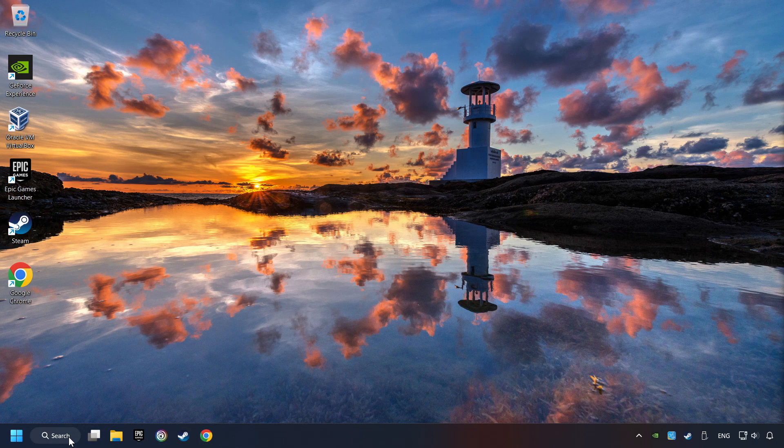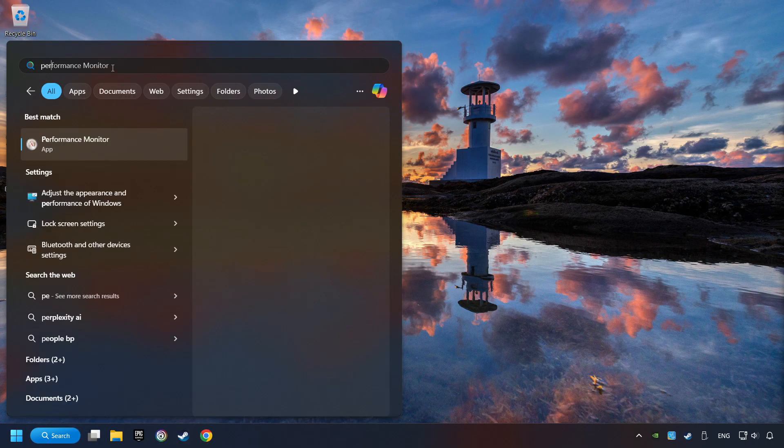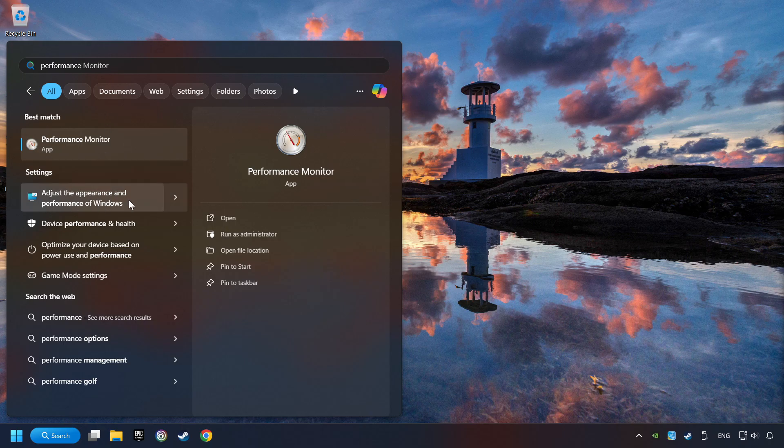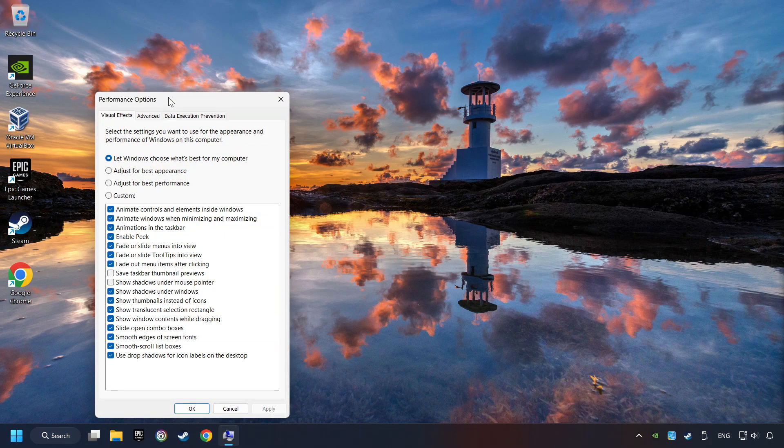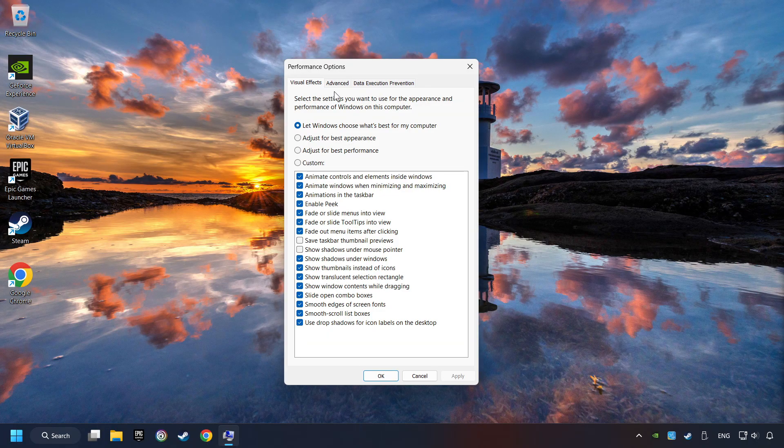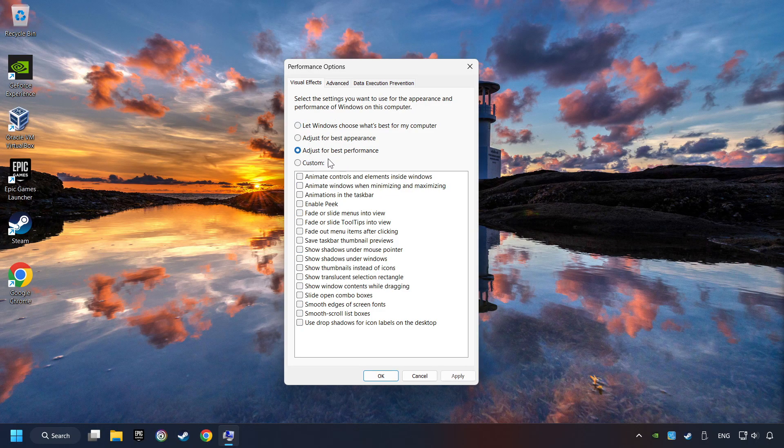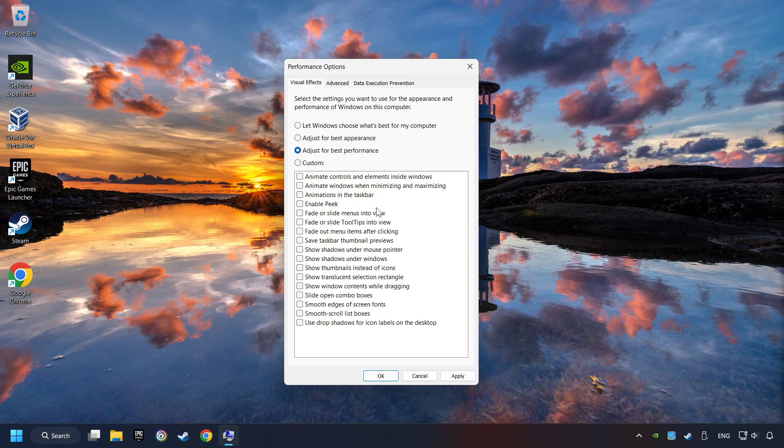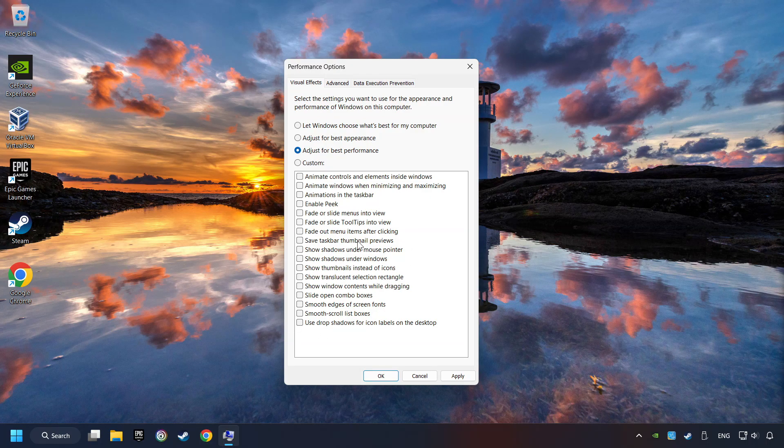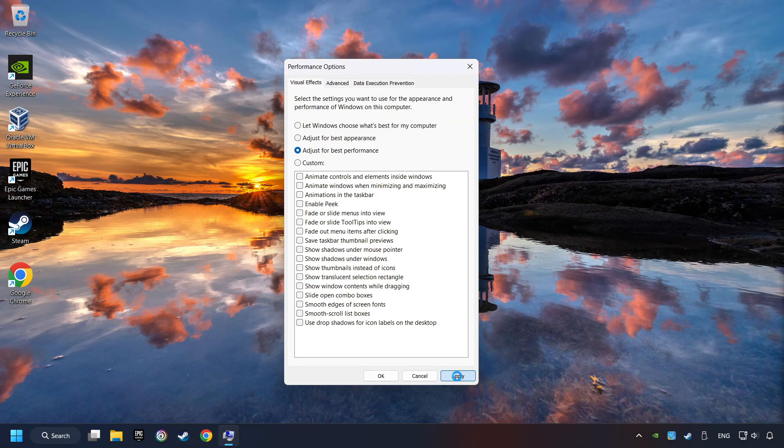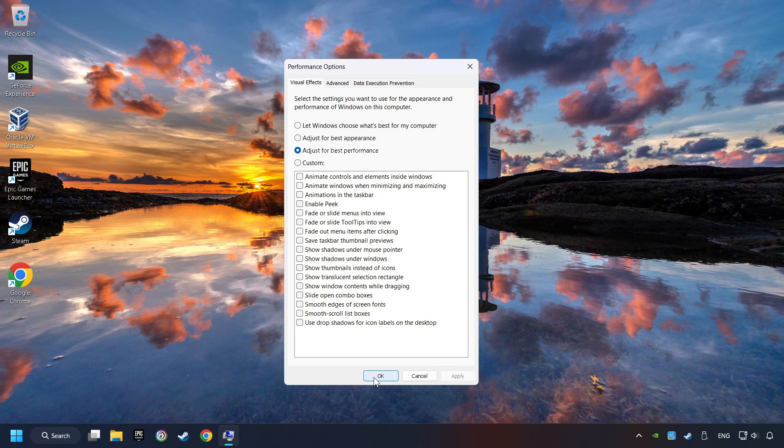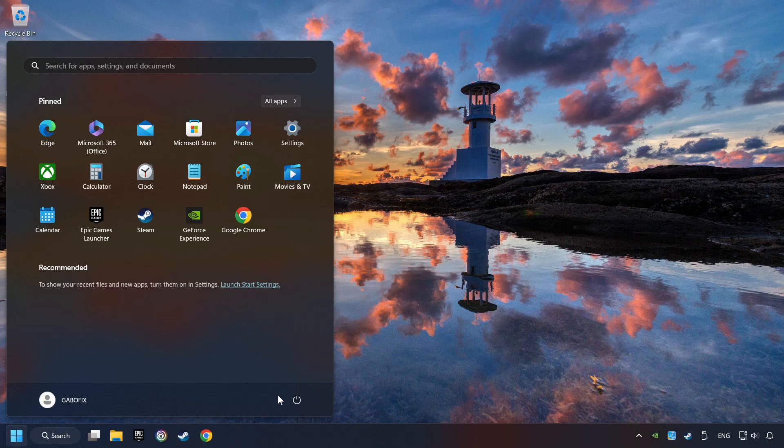Click on the search box and type in Performance. Click on Adjust the Appearance and Performance of Windows. Choose the Adjust for Best Performance mode. This will decrease the resolution of Windows Appearance. Click on Apply and then hit OK. And restart your computer.